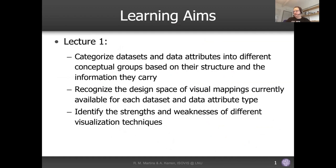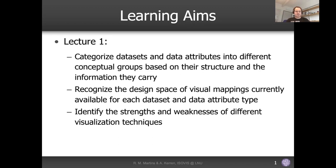The aim of this lecture is to make sure you understand that datasets come in different types — they are categorized in different ways — and that data attributes from datasets can also be categorized into different conceptual groups based on their structure and the information they carry. This affects everything else you do in visualization, because different visual structures and abstractions are suited to different datasets and data attributes.